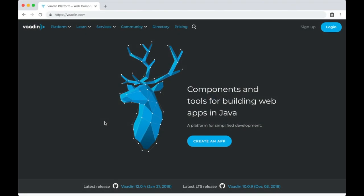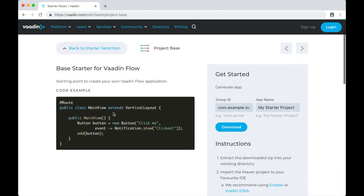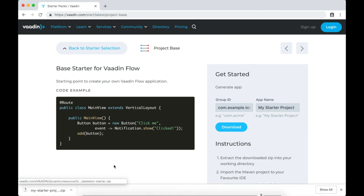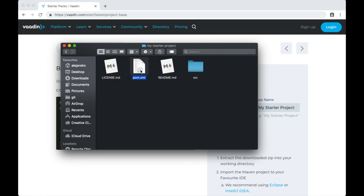Hello, my name is Alejandro Duarte and in this video I'm going to show you how to integrate JavaScript and Java. For that we are going to use Vaadin, so please go to vaadin.com and click the button to follow the tutorial. Create an app, then select Project Base, which is a very simple project to get started. You can configure any values here; I'm going to use the defaults. Click Download and you'll get a zip file containing a Maven project.